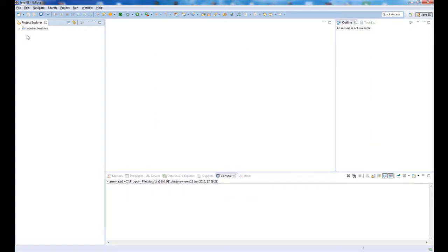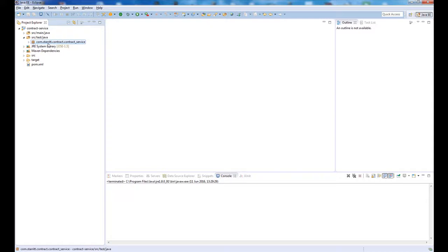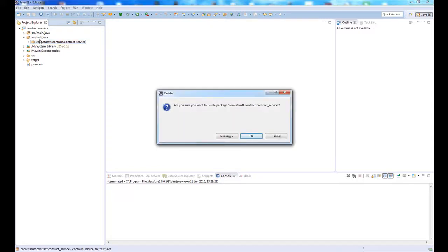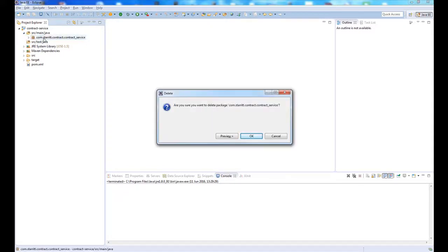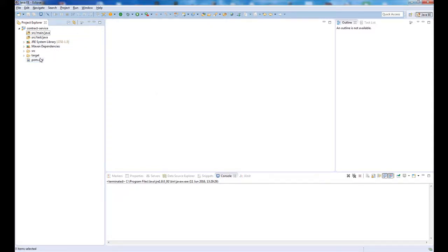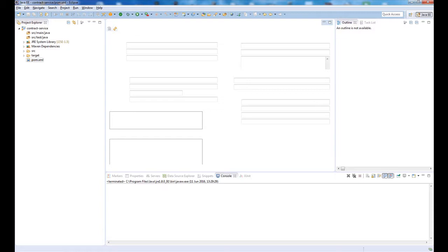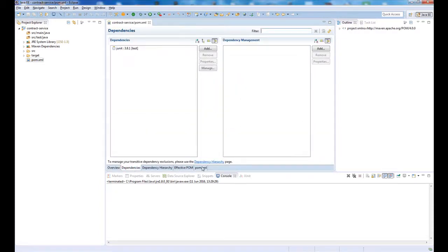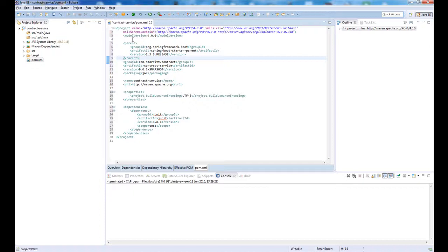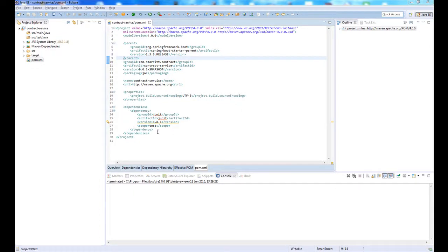Once that loads in my IDE, I'm going to delete the boilerplate code that was generated from the archetype. I'm going to open up the pom.xml and add in the Spring Boot parent dependency. At the time of this video, it's 1.35.